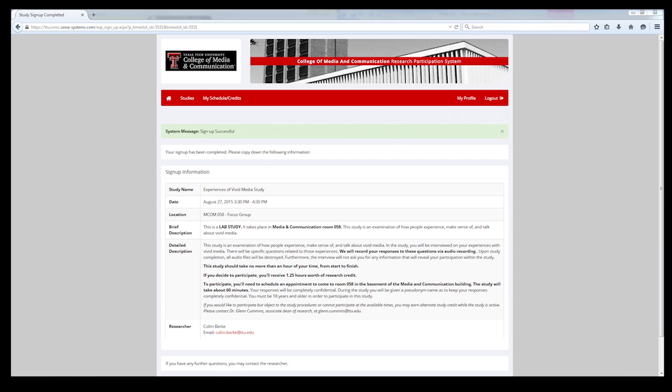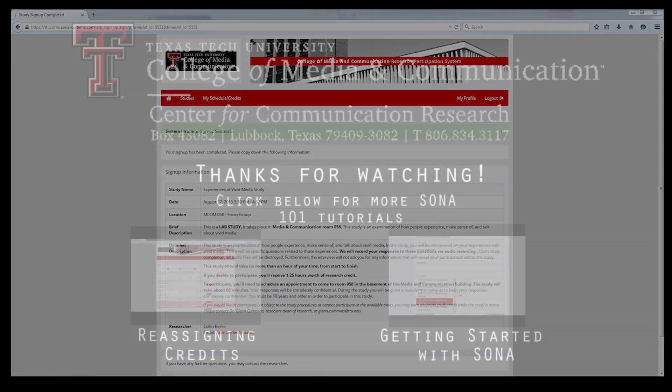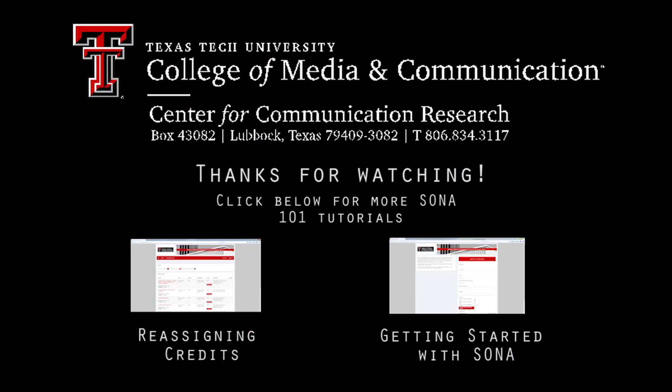And that is how you sign up for studies using SONA. Thanks for watching and be sure to check out our other SONA 101 videos for more tips and tricks on how to use SONA.